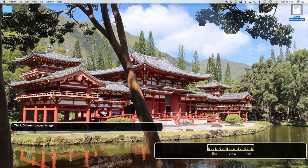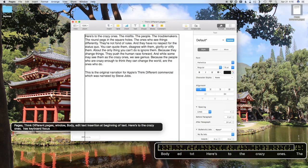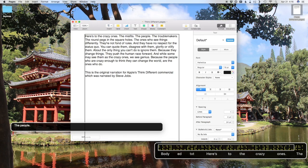So I'm going to open that with VO space. VoiceOver tells me that Pages opened, I'm in the thinkdifferent.pages document in a new window, that I'm in the body of the document, and that I am editing that text with my insertion point or text cursor at the beginning of the document.